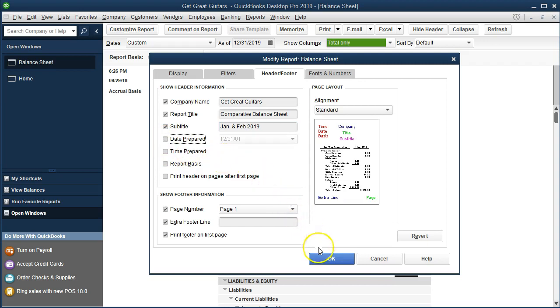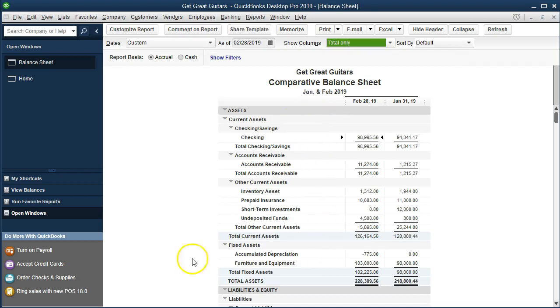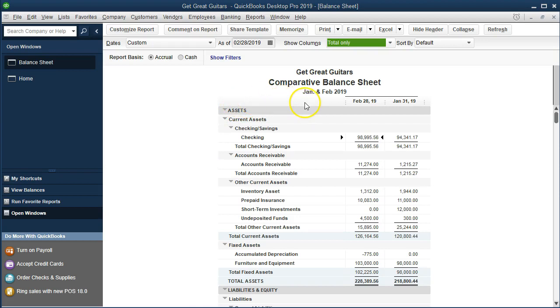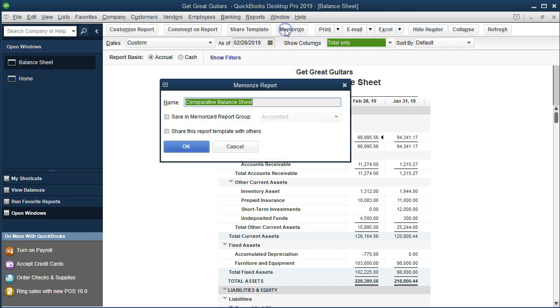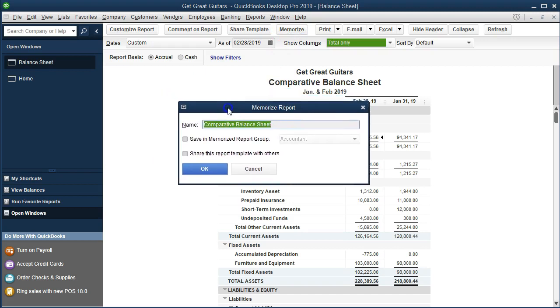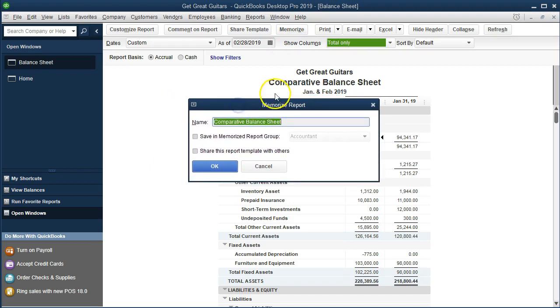So here's our comparative balance sheet. Now we want to memorize this report. And as we memorize it, it'll memorize some of the important components, including the format of it and the name and the subheader. Now the subheader is something we may still have to change, but a lot of this stuff will remain much the same. So if we want to have a comparative report for a future time period, then the numbers will change, but the format will remain much the same. So to do that, we would go to the memorize up top. And then it's saving now as a comparative balance sheet, which is the current name of the report.